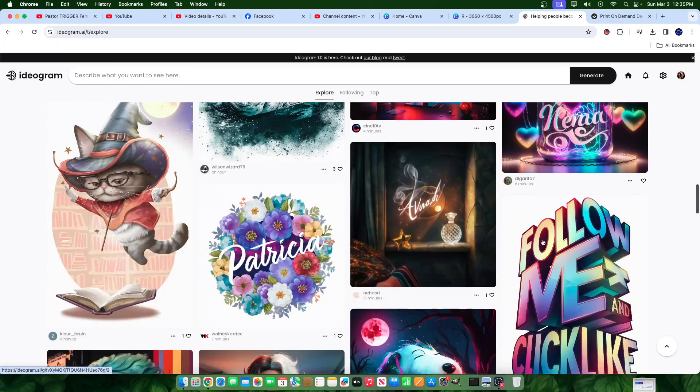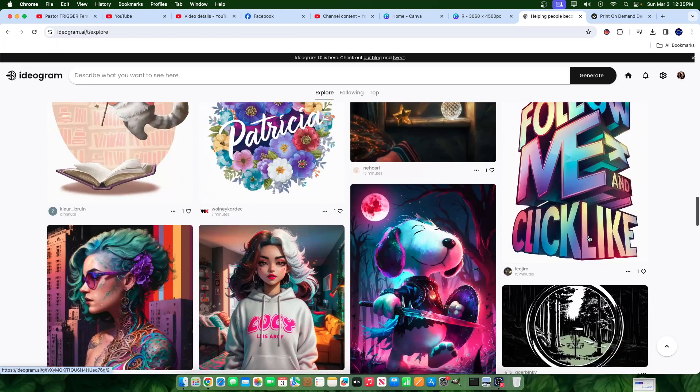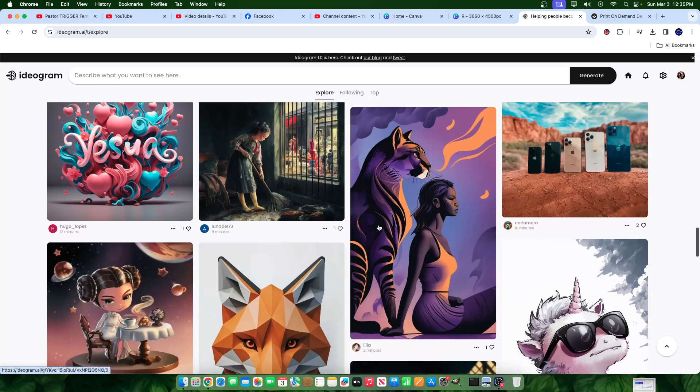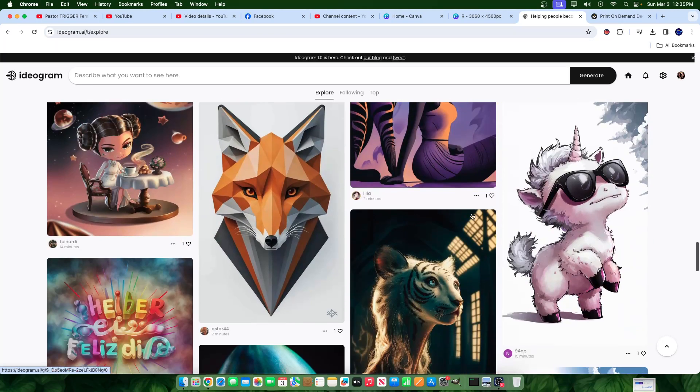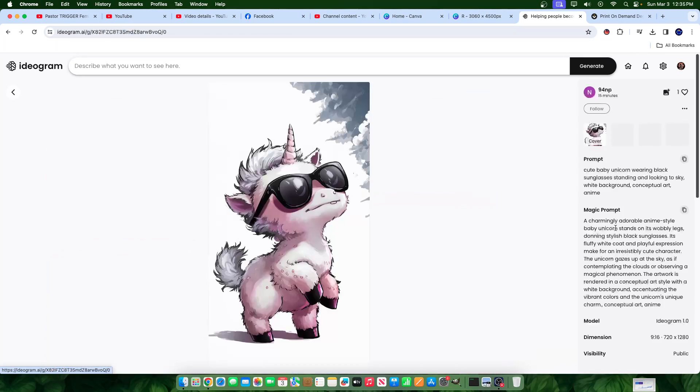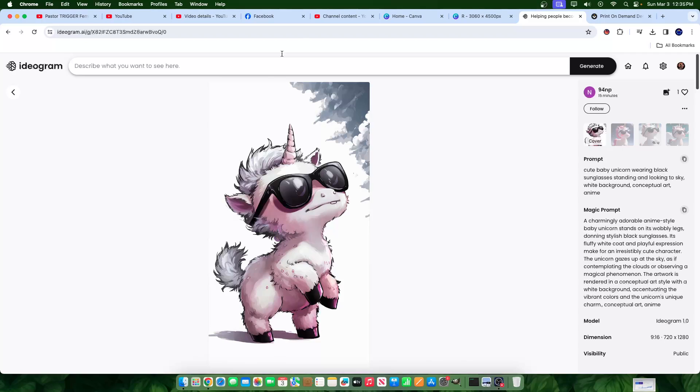So text generation, and you could see kind of how the software looks. This is how it looks. It looks great. These are other generations that you're seeing that other people have made. Interesting image right here. We'll put that to the side.